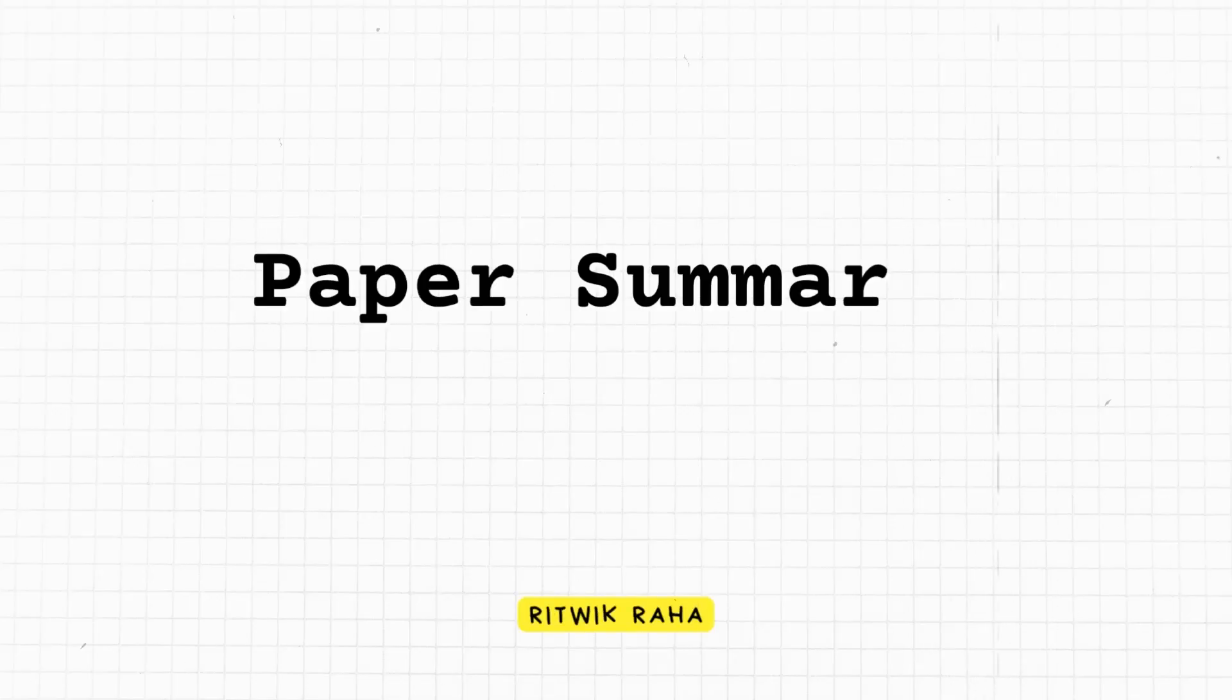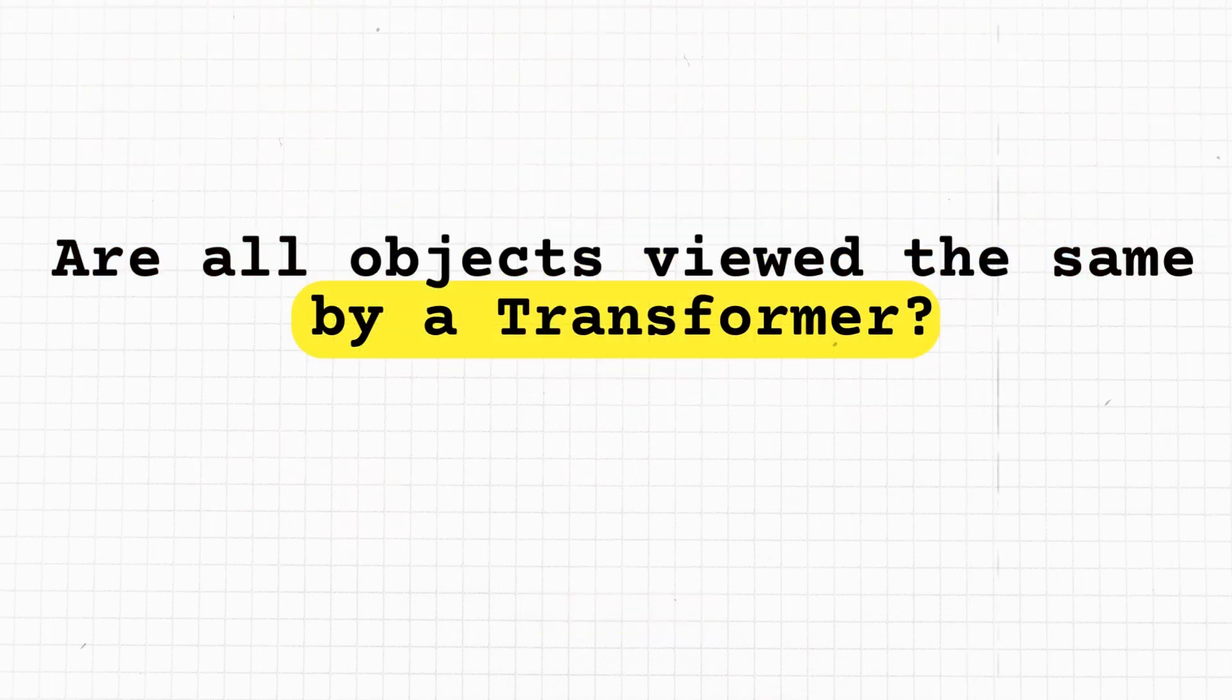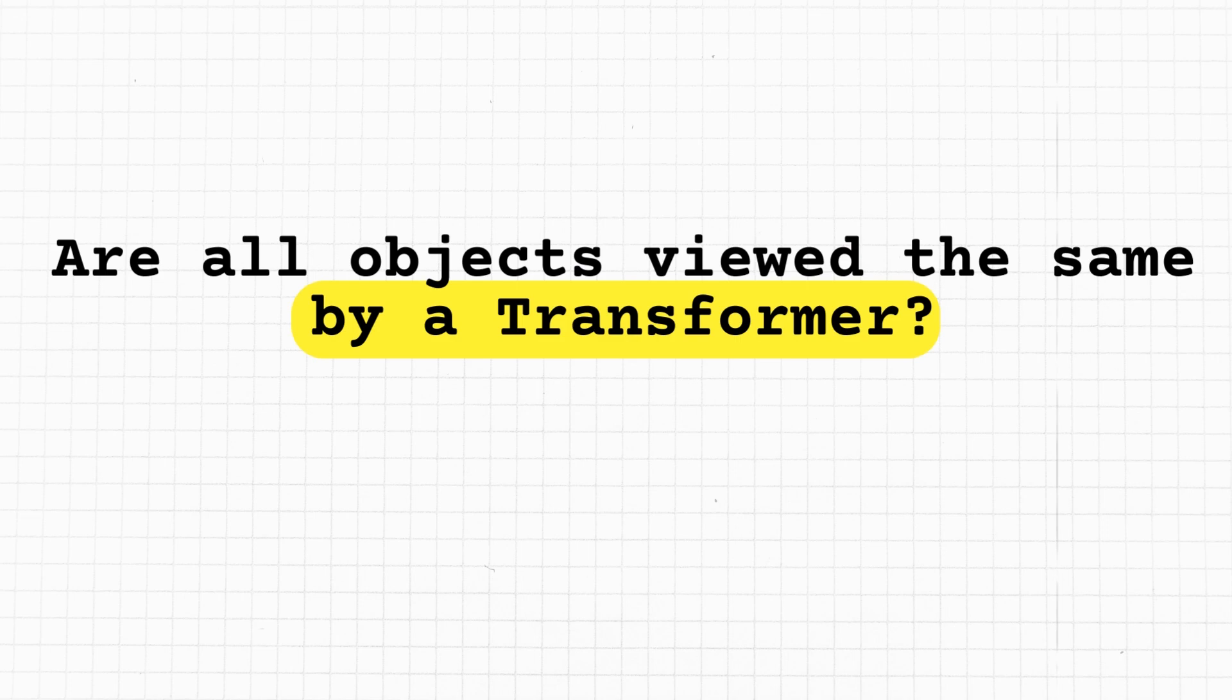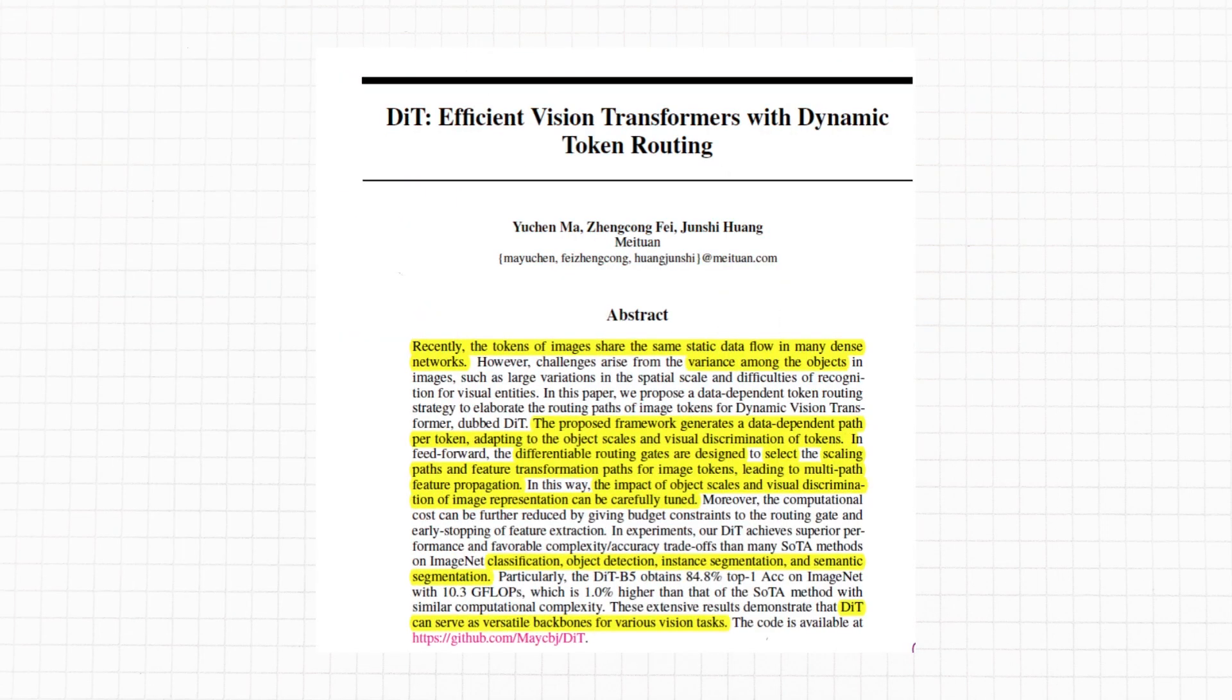Hello and welcome to my first paper summary that I document through this medium. A recent paper aims at studying how well vision transformers can perform when they are able to see the object at different scales. The paper in question is named DiT.